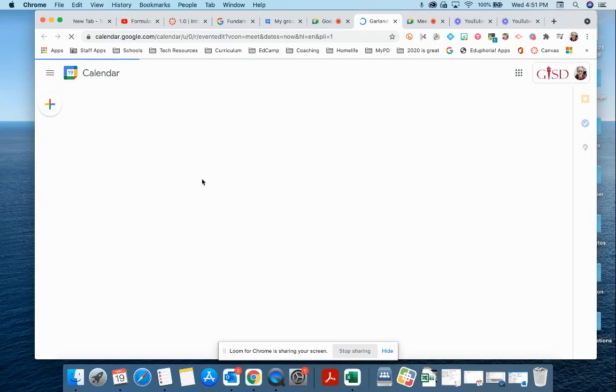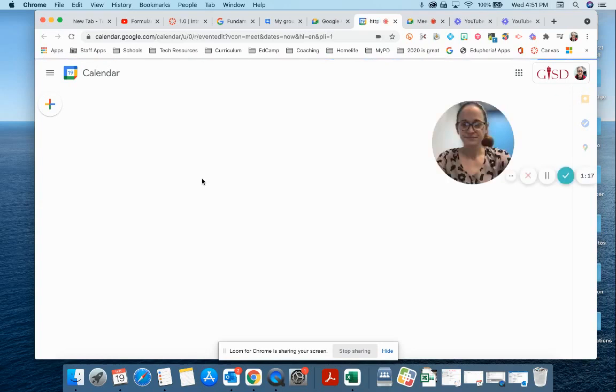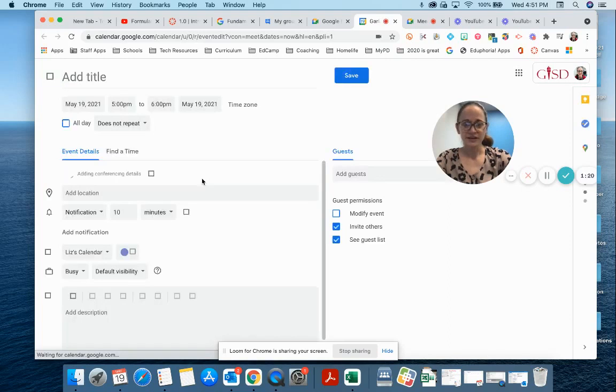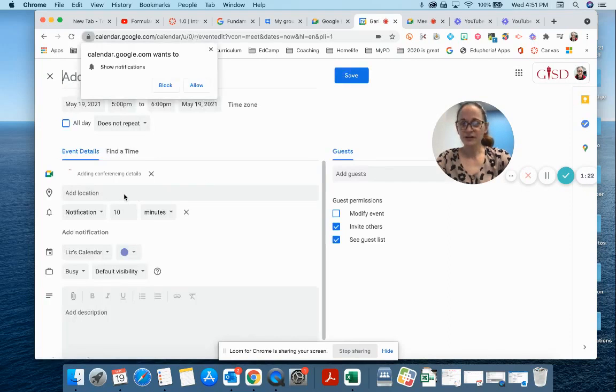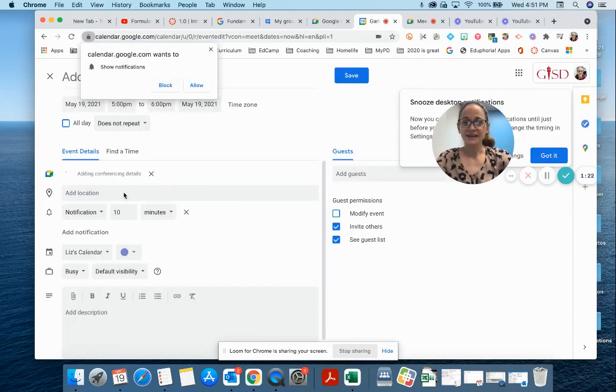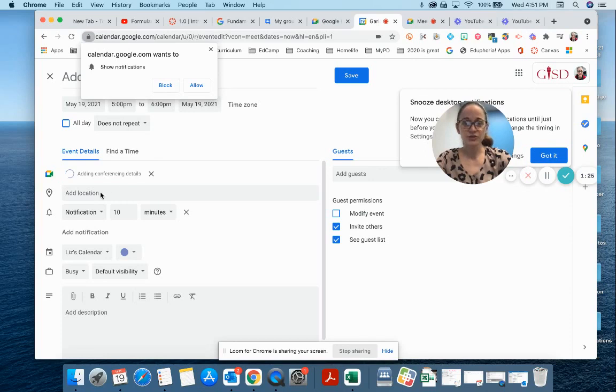I can show you from Google Calendar right here. Okay, so my Google Calendar is loading. And let's say I'm gonna create a new event. I can schedule a Google Meet directly within my calendar.